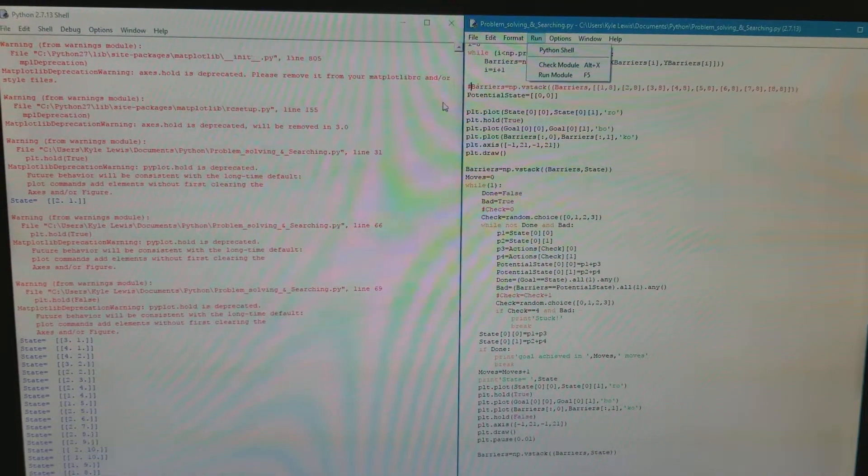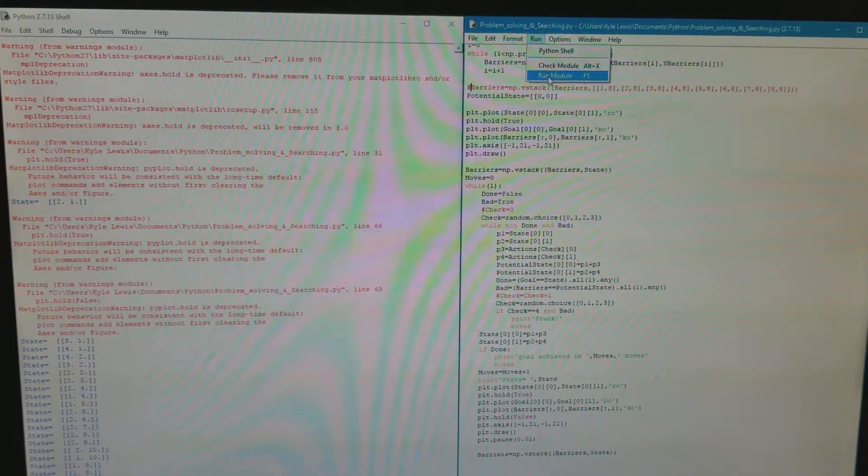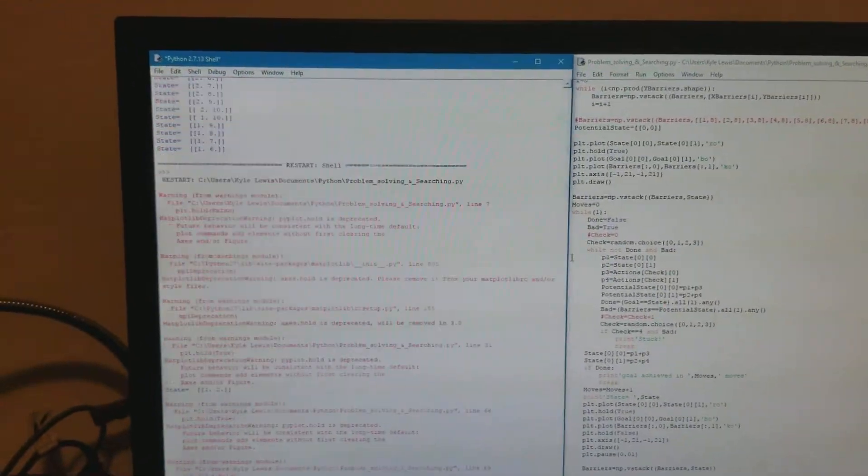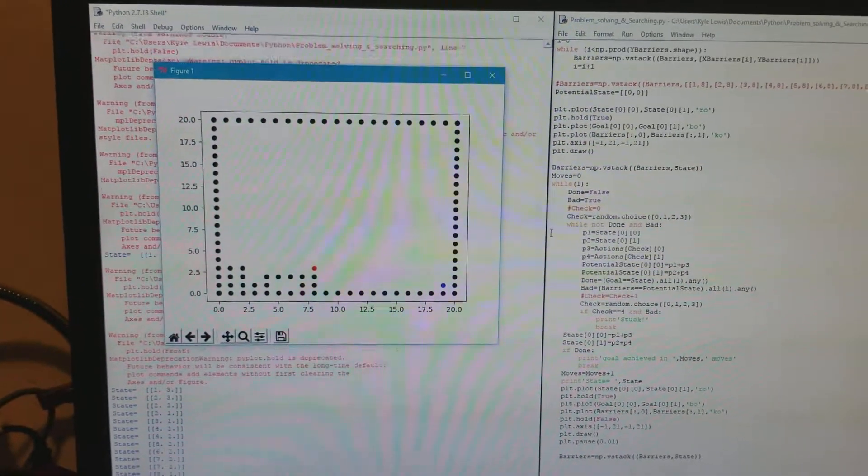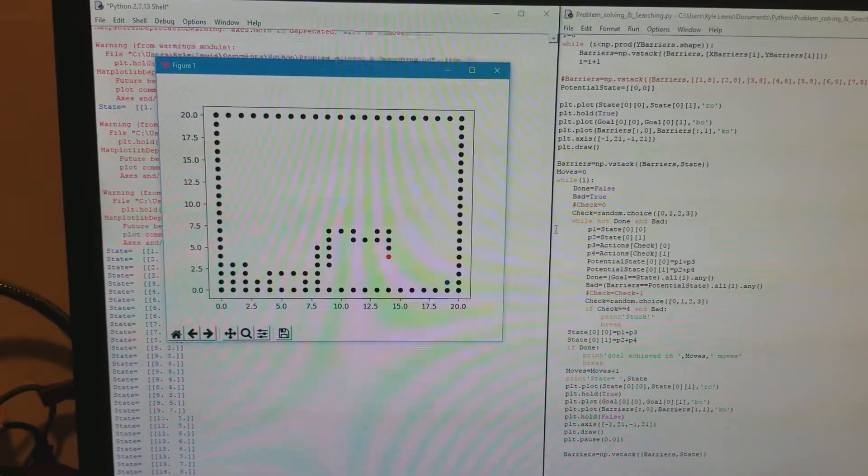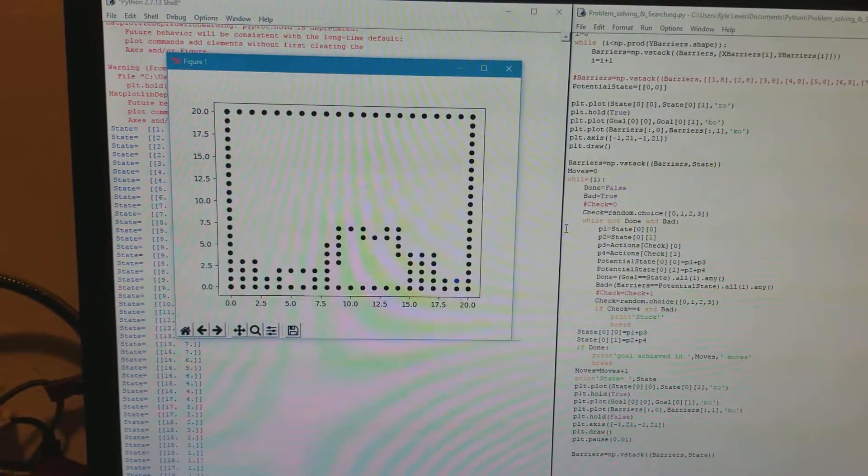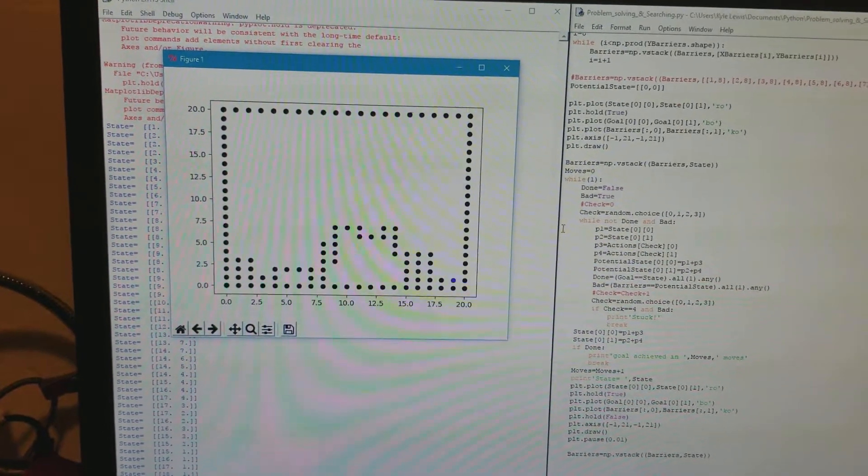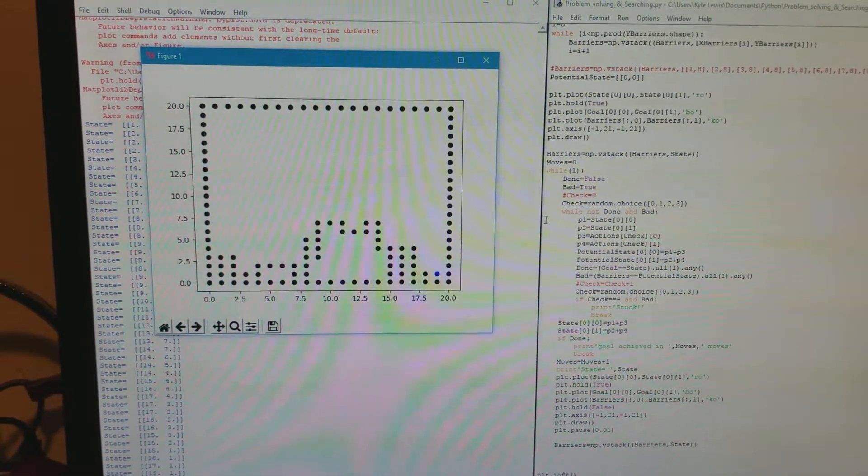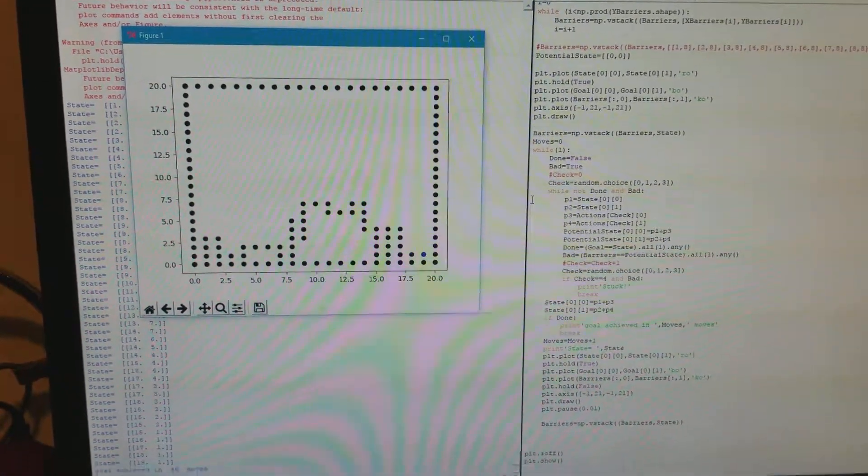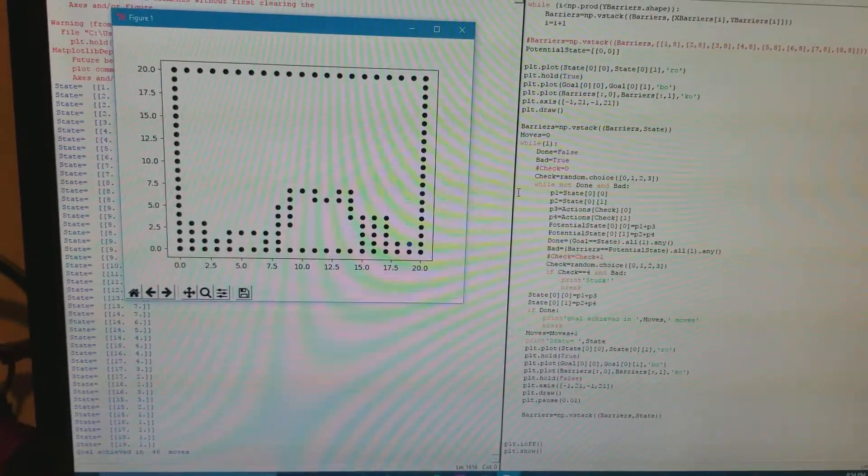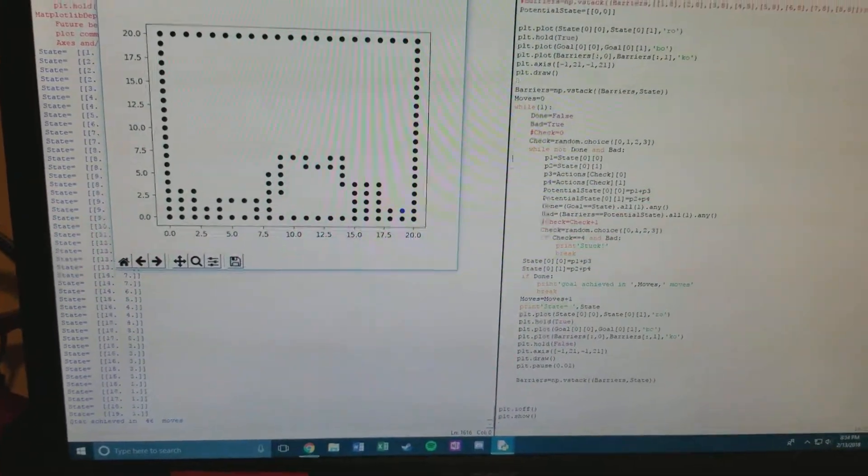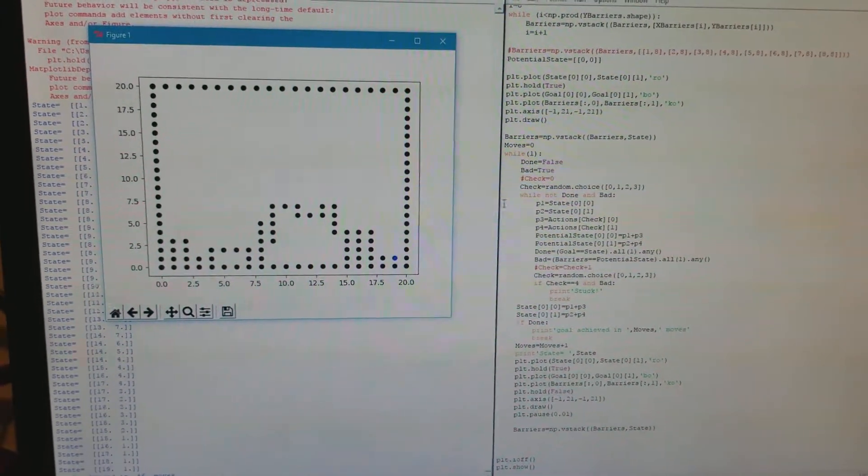Just to talk to something. So what I found was that's the first time that actually the random one actually found something and actually got to the goal. Did it in 46 moves, surprised. Anyway.